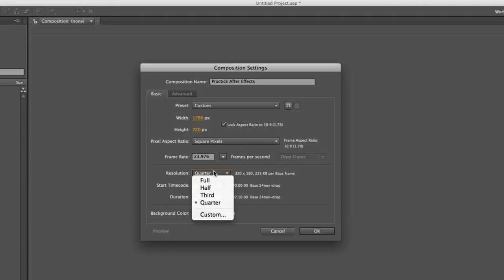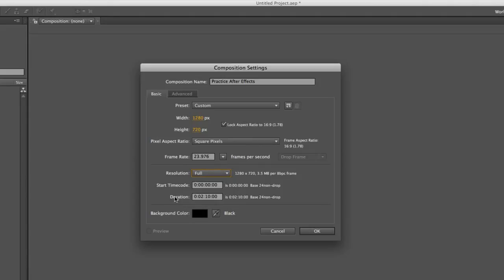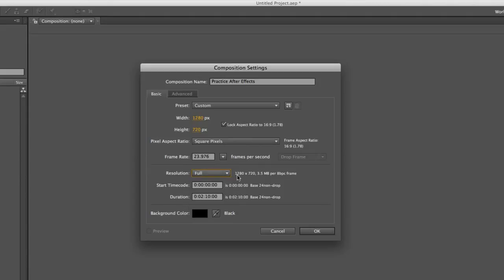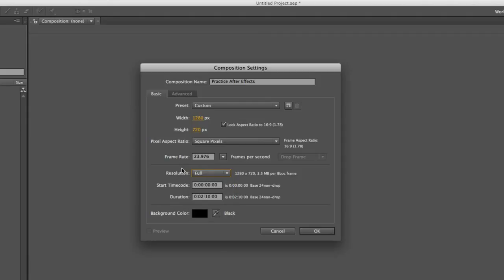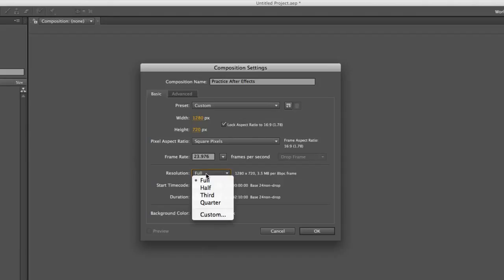Resolution. This you can change after, so you don't have to really worry about this. This is just when you're playing back your projects while you build them out. You can show it in full frame, full resolution, half, third, quarter, or even customize it. You might find that your computer is a little bit slow and it's too slow to play the full quality of a video, so you might want to do a quarter. I'll show you how to change that later too.